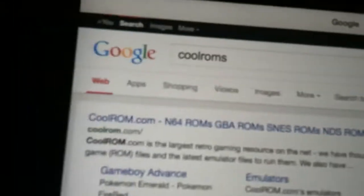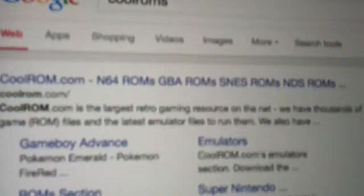Then you want to type in Cool ROMs. This is going to pop up and then you want to tap on it.